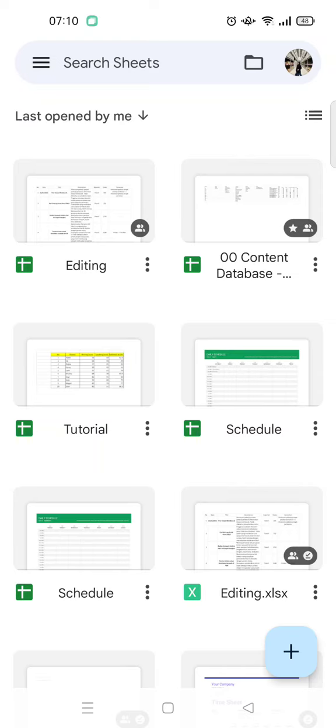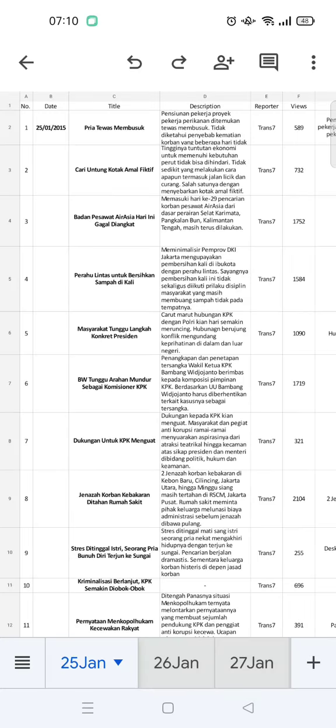You need to open the Google Sheets app on your phone and then go to the file that you want to edit. Here I've already opened the file.